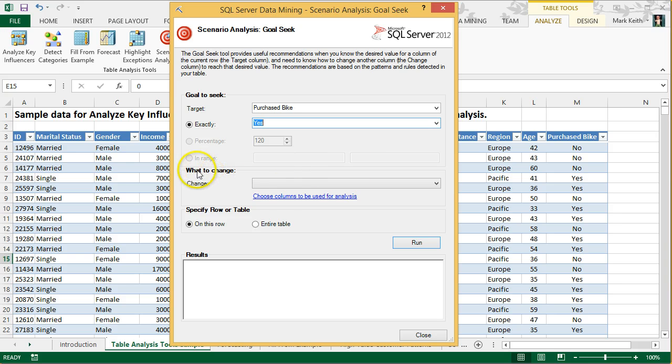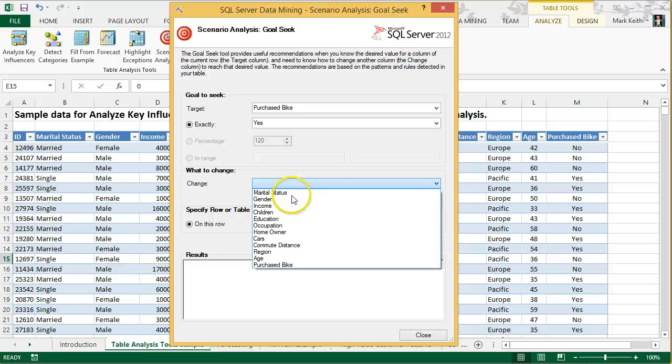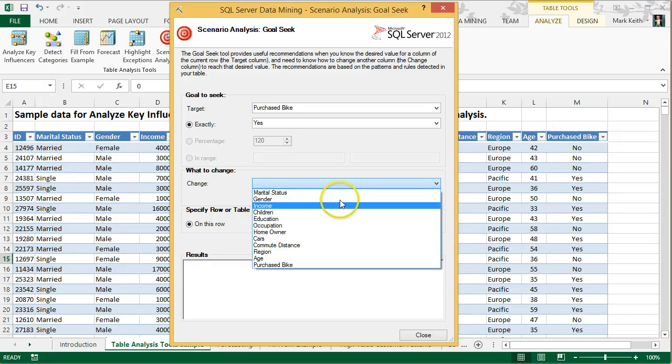And what do we want to change? Well, over here we're going to pick one column. Now, it's going to use all of the columns in its analysis. However, we're going to pick one column that we want to see changed.